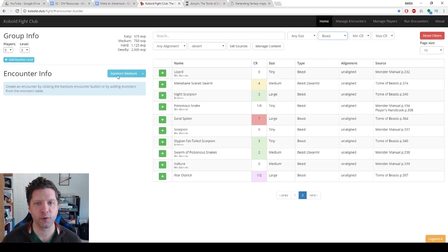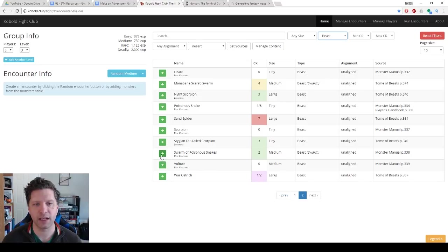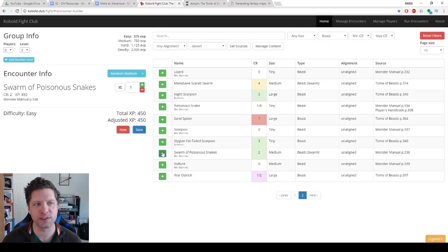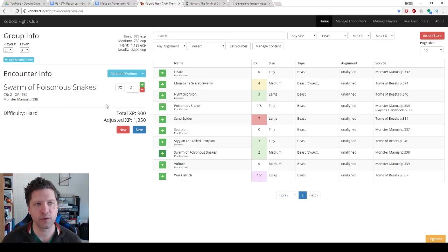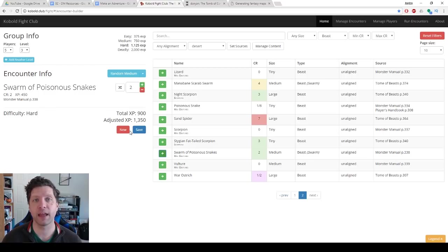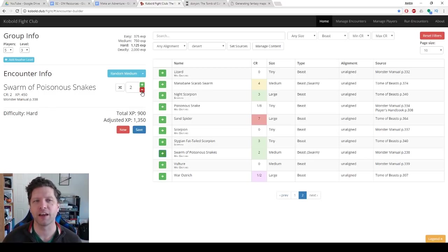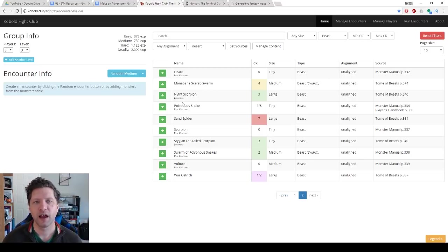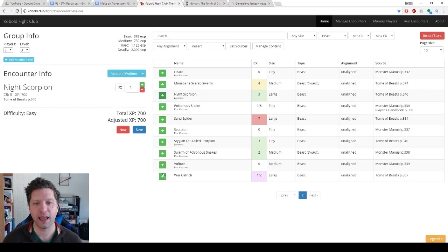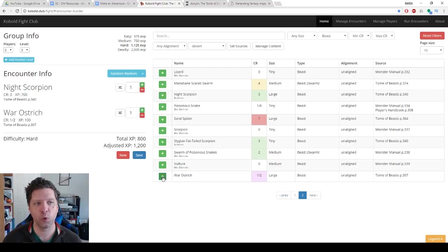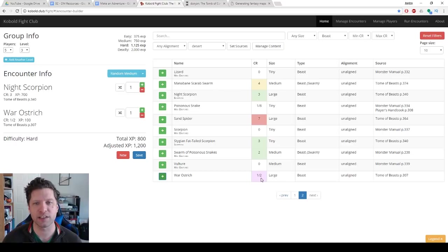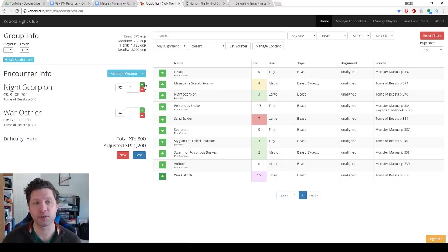We have five players level three, and now it shows us the CR for these things. So I could say, well, I want to have a swarm of poisonous snakes. One of those is going to be easy. Two of those is going to be hard. So now I know that my players have a hard encounter, which is what I kind of shoot for when I make encounters for my players. A night scorpion and a war ostrich is going to be hard. I could take a CR one half and a CR three creature, and I've made a hard encounter.